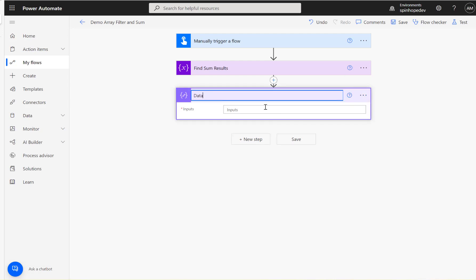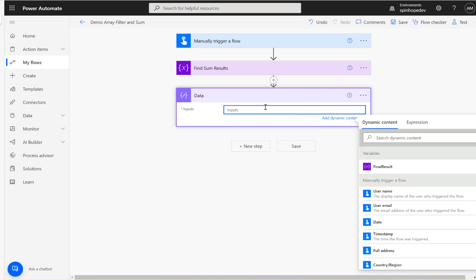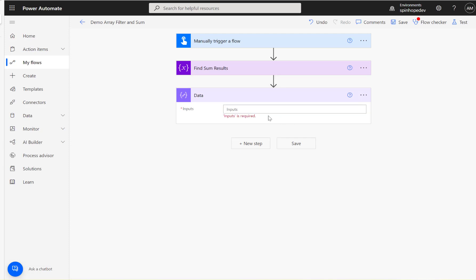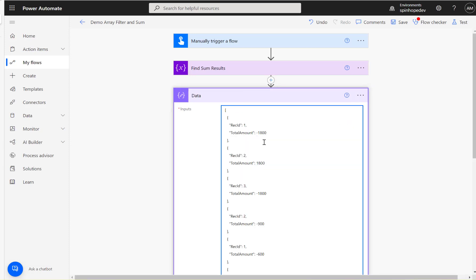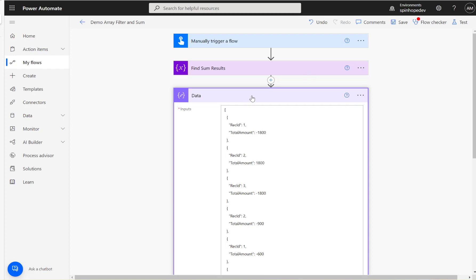The next thing I'm going to use is a compose, and rename that compose to 'our data'. I need to copy the data in there. The plan is to avoid iteration and looping in this video because iterations take more time — it's an expensive solution in terms of performance. So I'm trying to avoid that route.